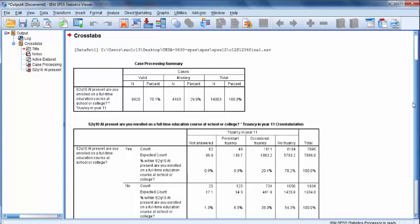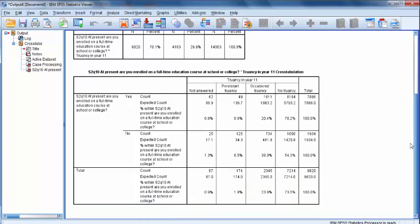The SPSS Output window should open, and in this Output window, you should have a large cross-tabulations table. You can see in the Output table that SPSS has displayed for us the total counts and percentages for each cell.